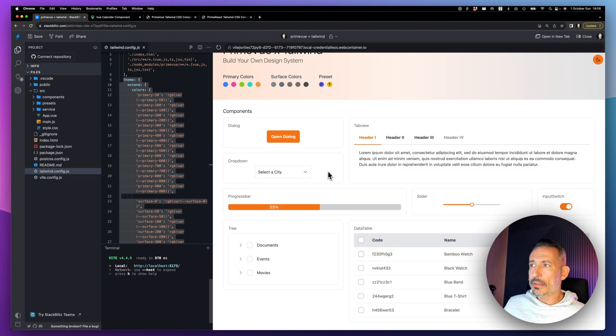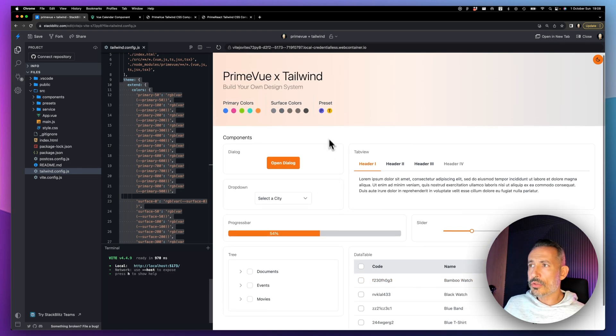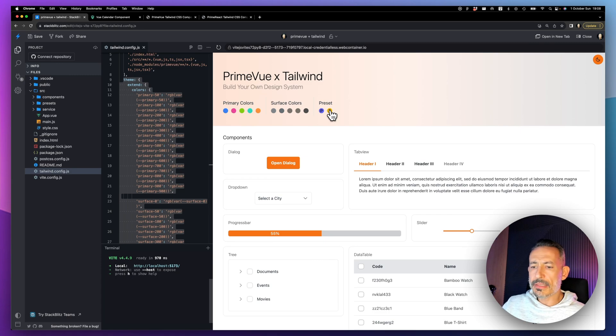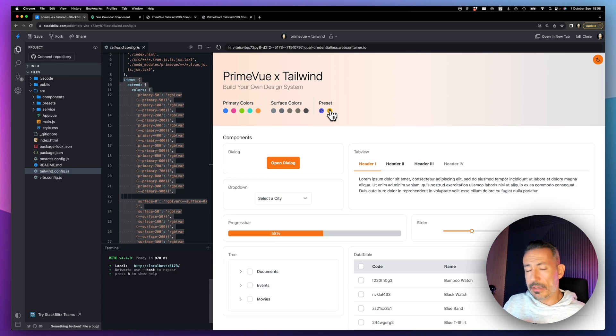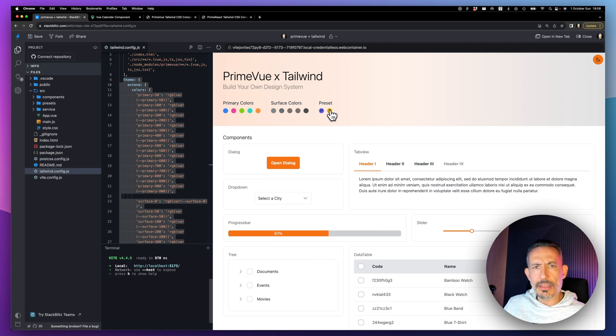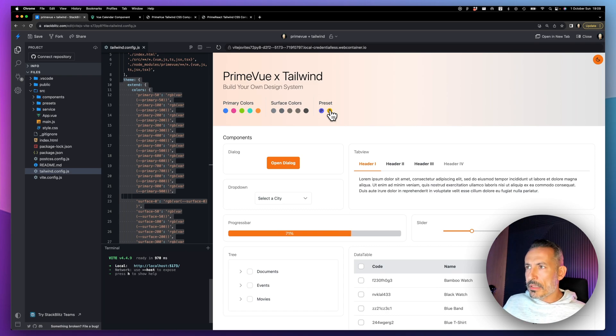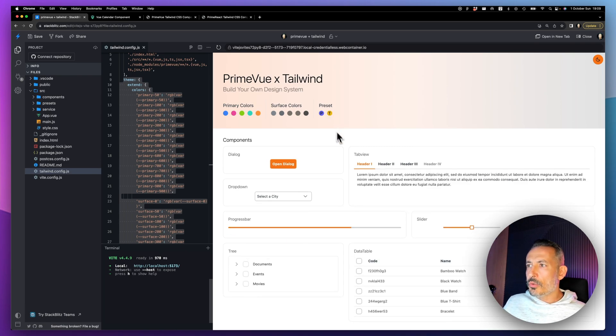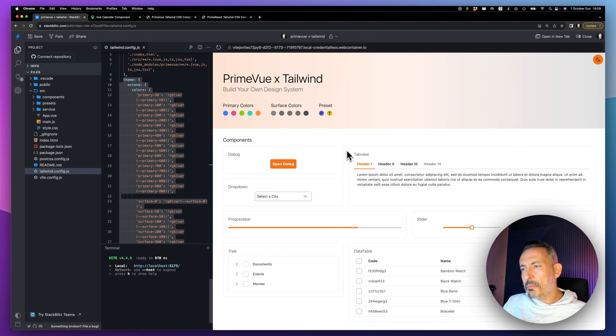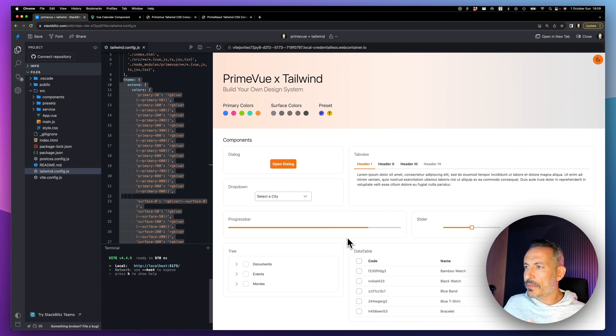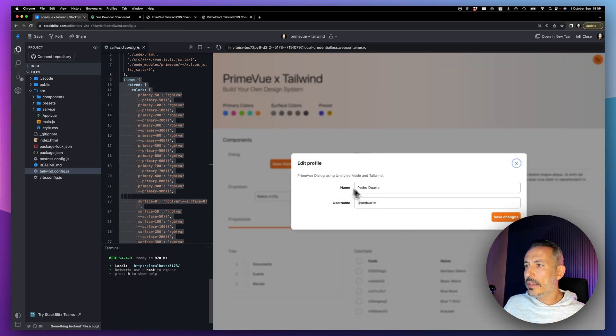The nice thing is we can also change the preset. The preset is like an implementation of a design system, a brand new theme, like a different take. For example, this one is the Tailwind UI. I just played with it, made the padding smaller, edited some different colors.